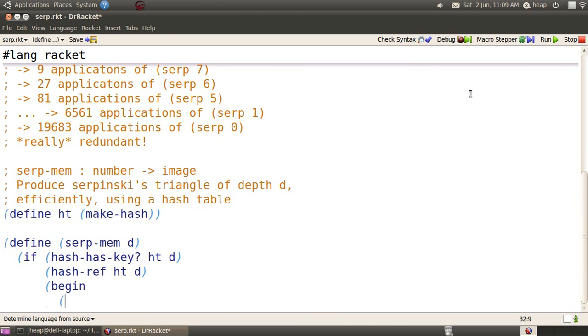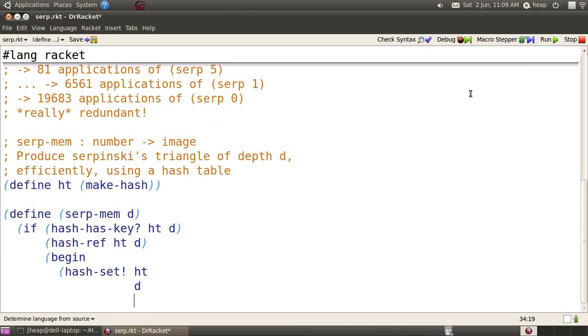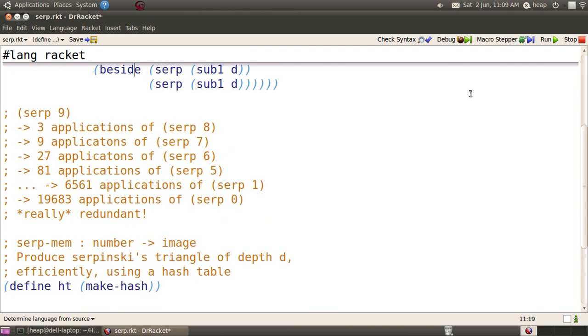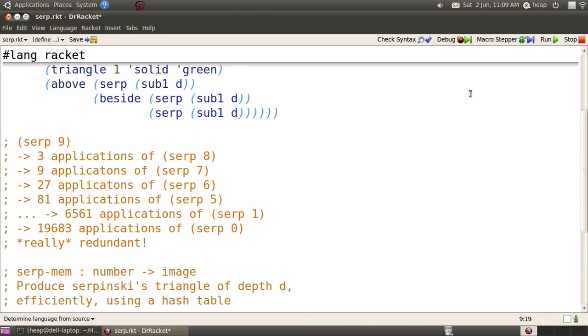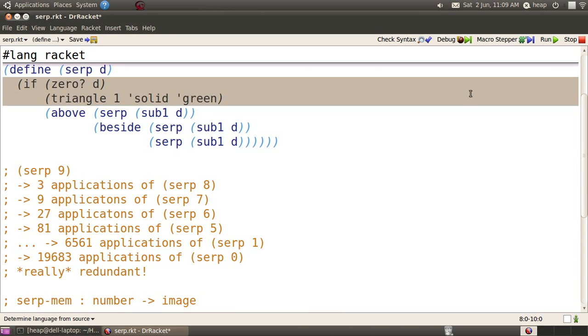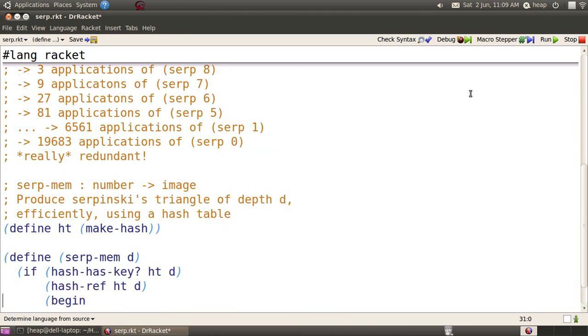If it's not in the hash table, we do two things. First, we put it in the hash table with hash-set bang, and what do we put in the hash table? Well, we put in the naive computation that we did earlier, almost. We make one important change, so we copy it, paste it in.